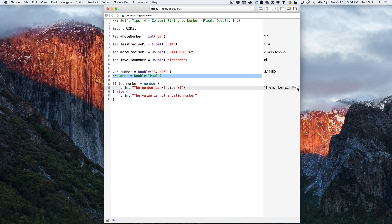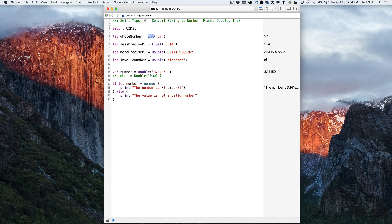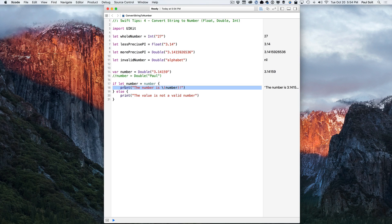You can convert using the new initializer syntax. It is a failable initializer, so it will return an optional value. You have to unwrap that optional value to use it. Now I've shown you how to unwrap on line 17 using the if let syntax. This allows you to get access. And we're basically replacing the value within the scope of the if statement with, we're replacing the optional value with the actual value if it exists.